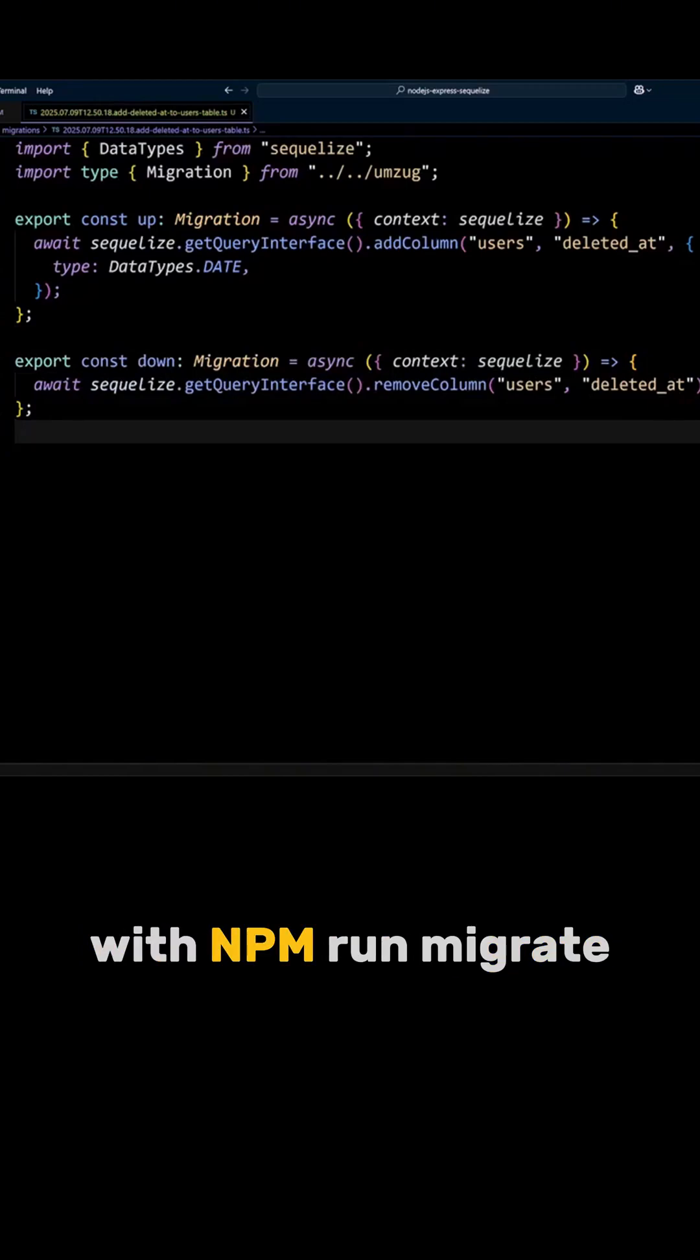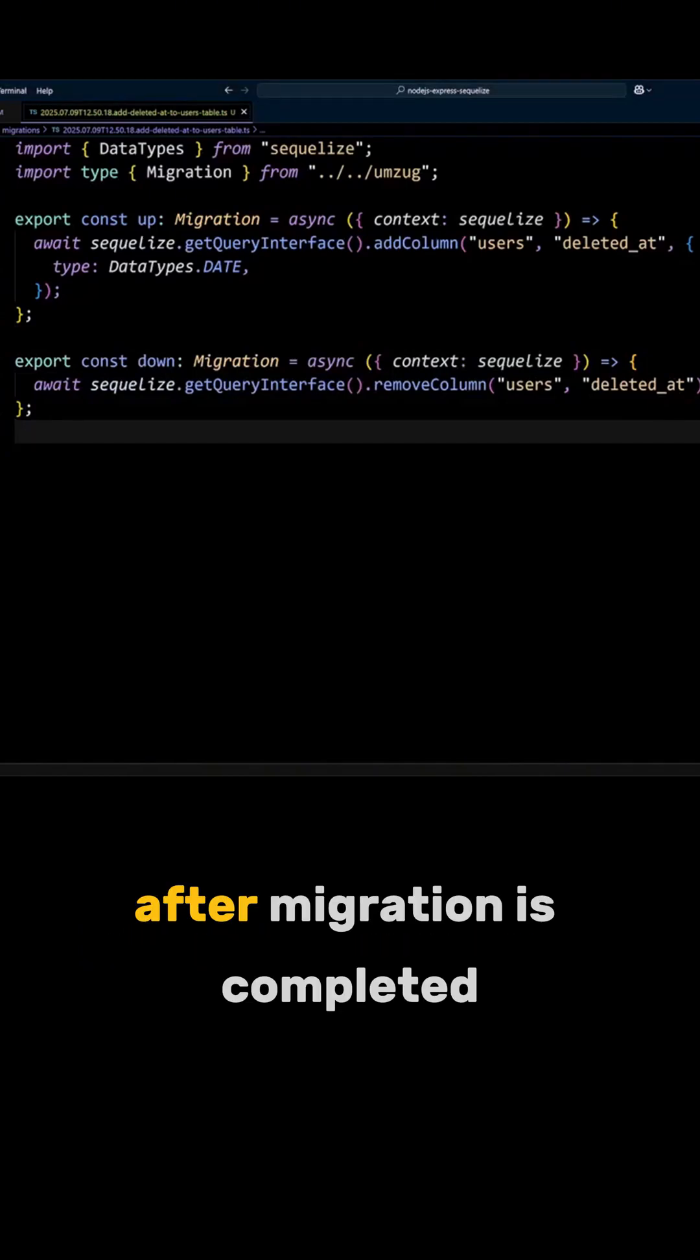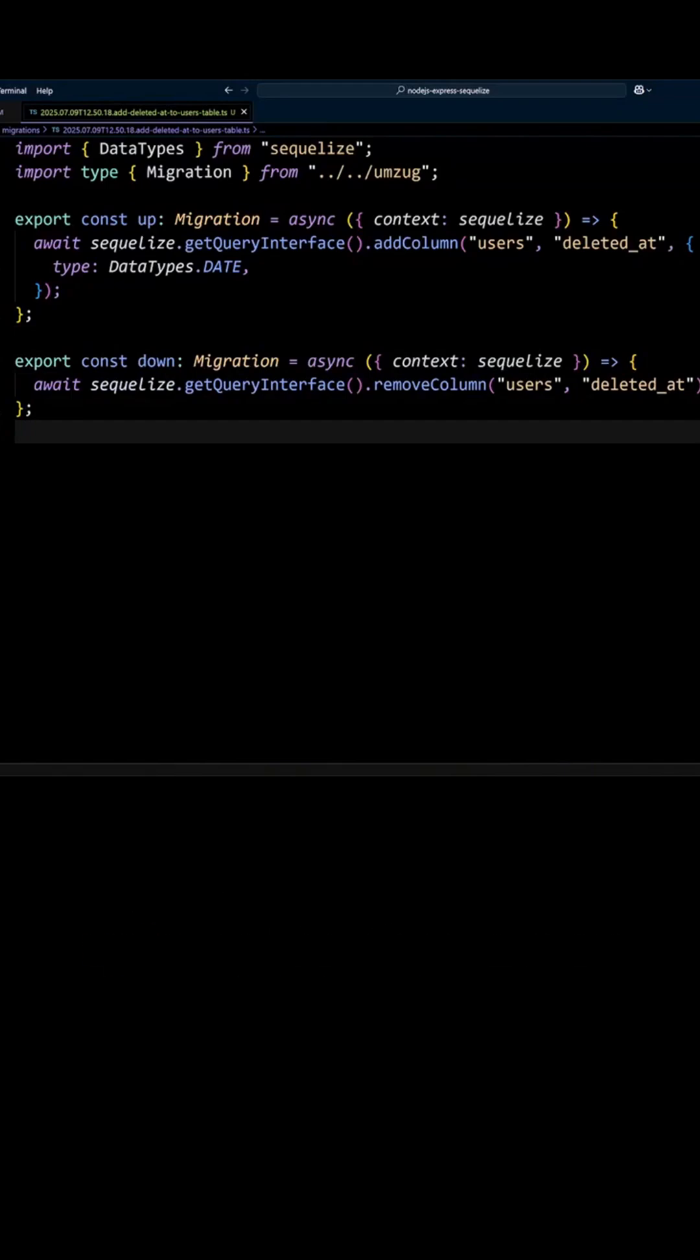Let's run the migration with npm run migrate. After migration is completed, spin up the dev server.